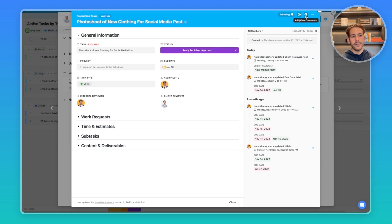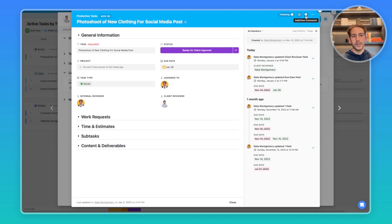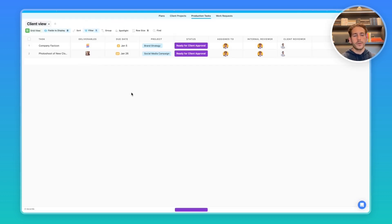For example, if the client left a comment saying, please update these three things, the relevant party could make those changes, change the status back. It would notify the client to take a look again.